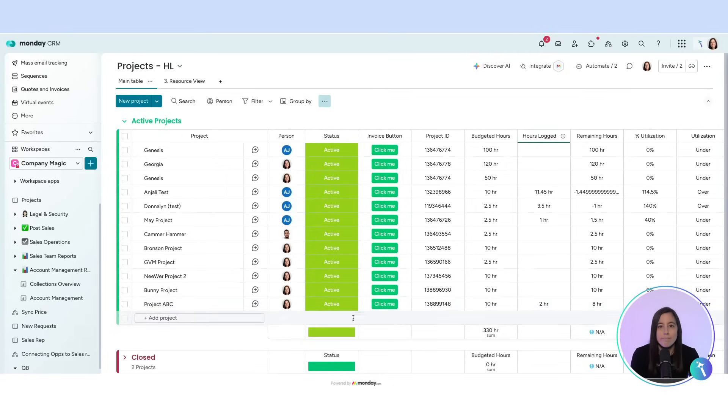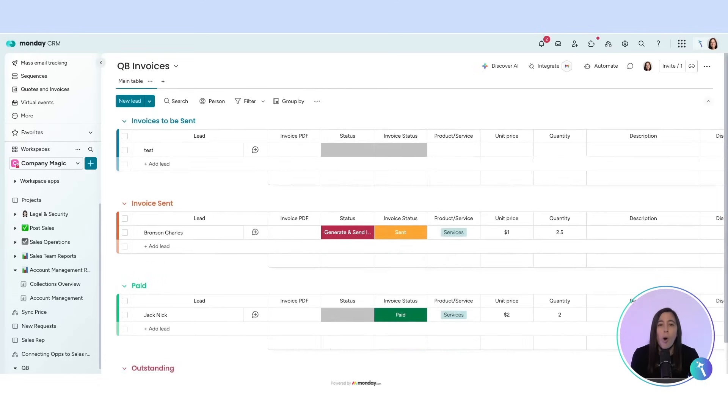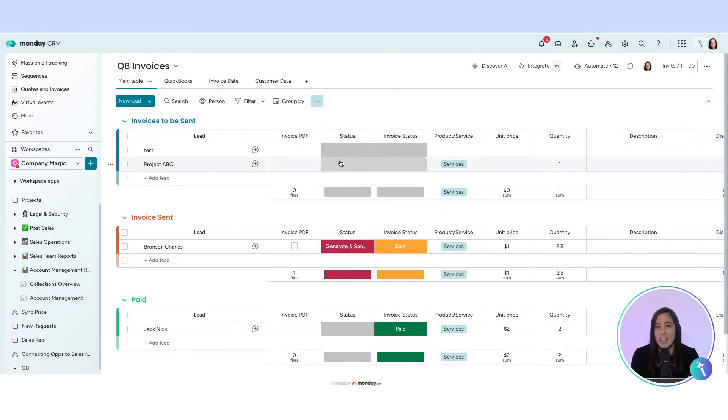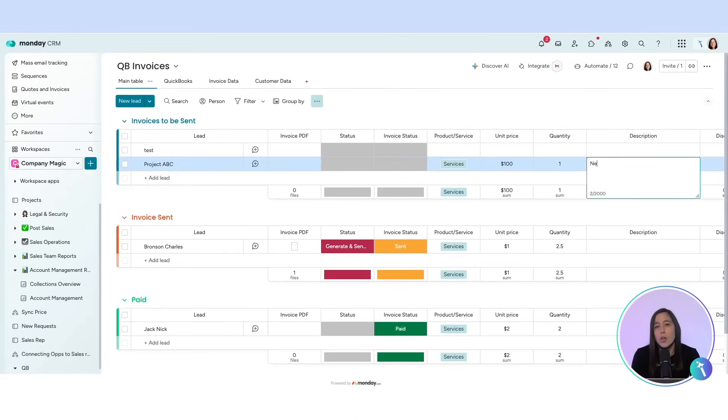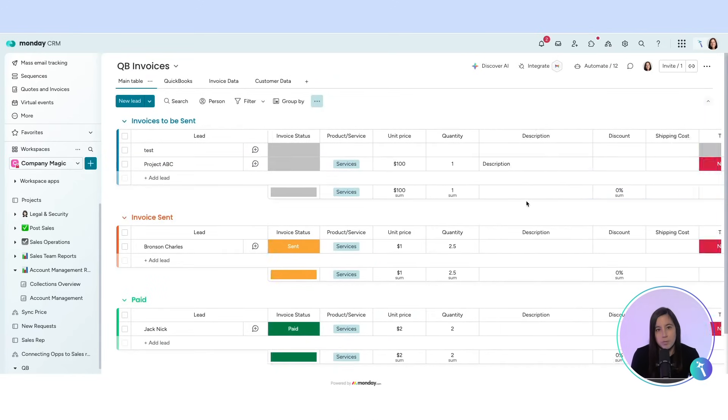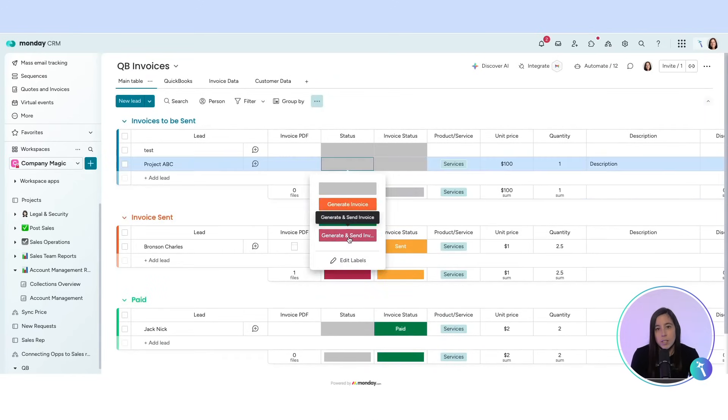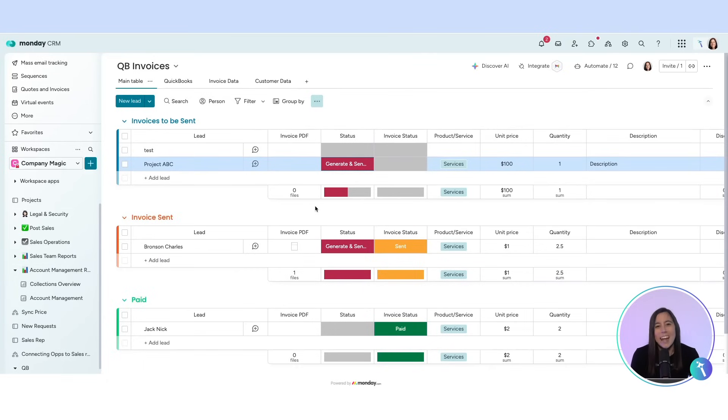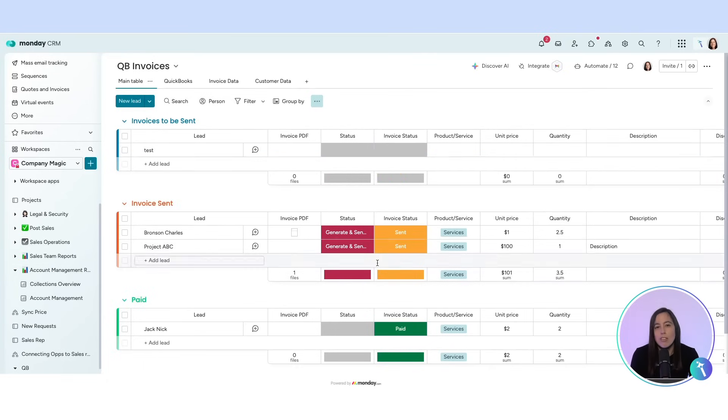And when you're ready to invoice, you just click a button. It pushes all the project details into an invoicing board where you can add your rate and description. Click generate and send and the invoice is sent through QuickBooks.